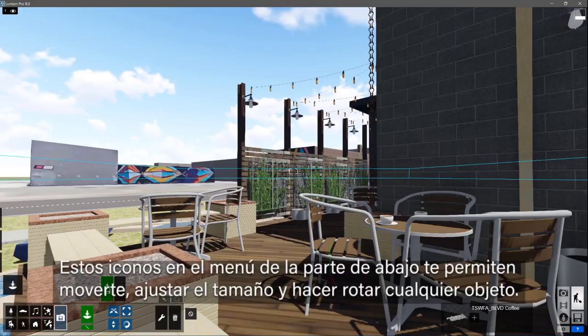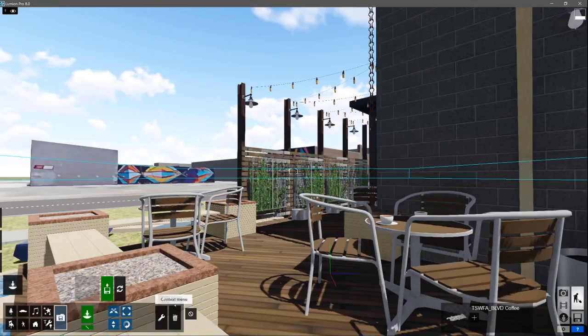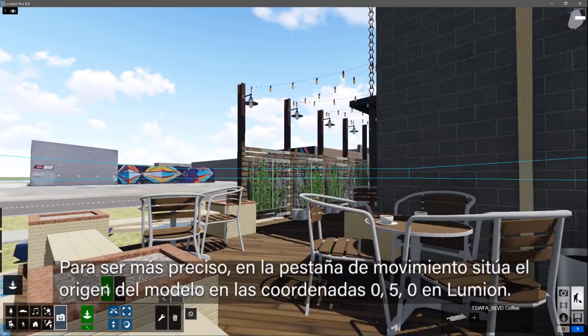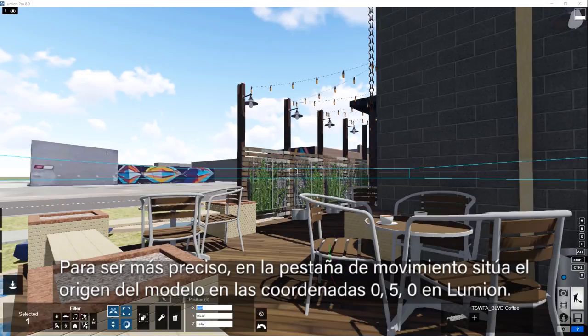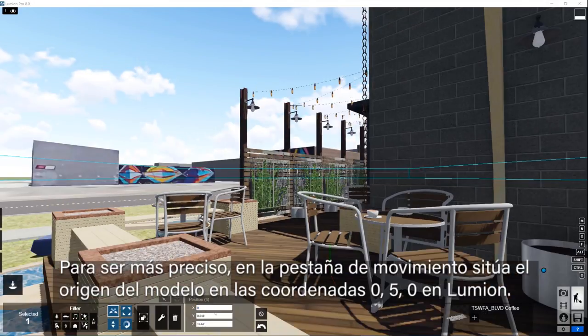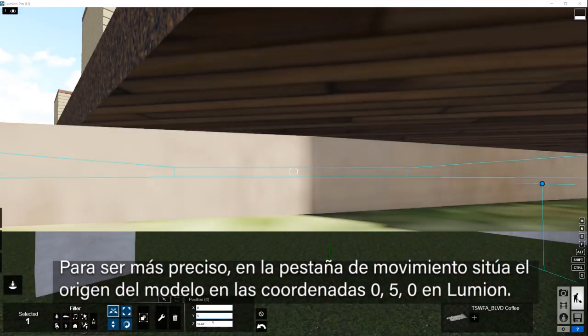These icons on the lower menu allow you to move, resize, and rotate any object. To be more precise, use the Move Mode tab to position the model's origin at 0, 5, 0 in Lumion. I like my models to sit a little higher than the ground plane.